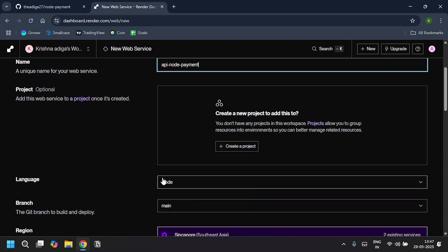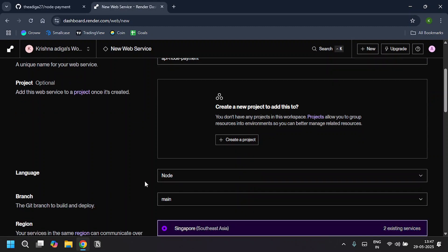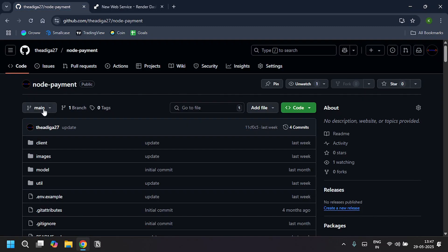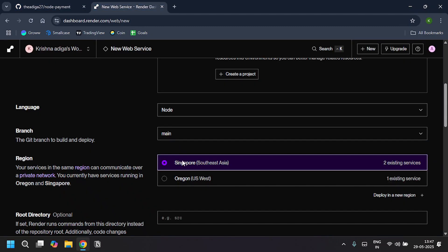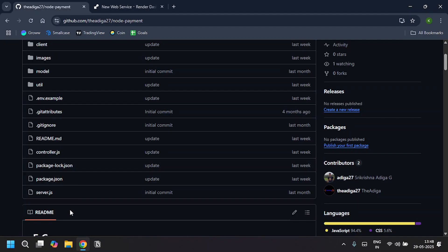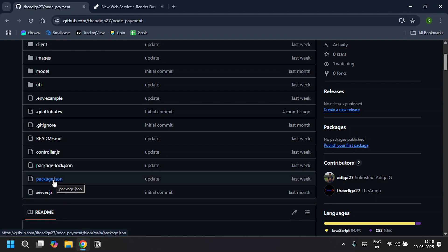Choose your language. I'm choosing Node, and the branch is main. As you can see, my branch is main. Select your region as Singapore, which is near to my place. For the root directory, I'll leave it as is because my package.json is in the root directory.